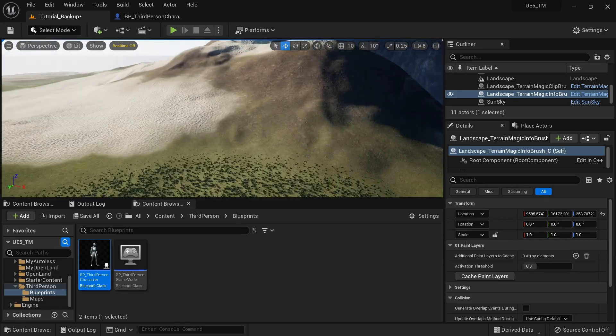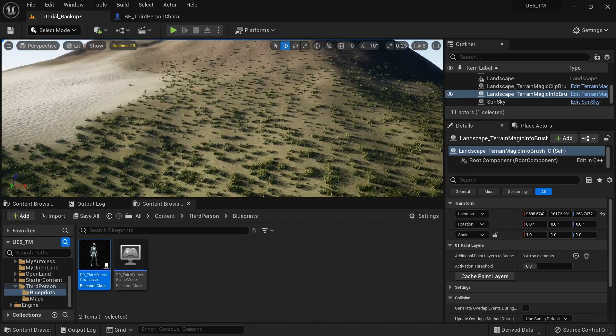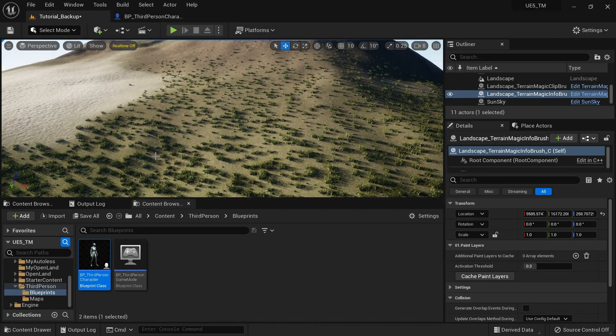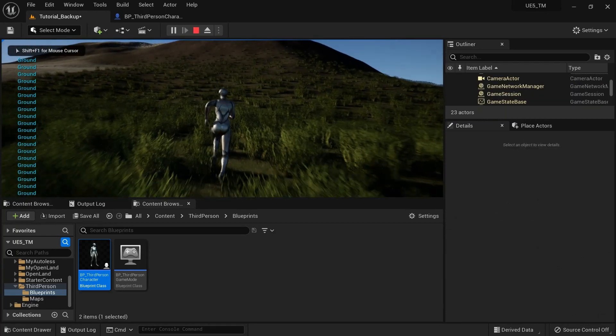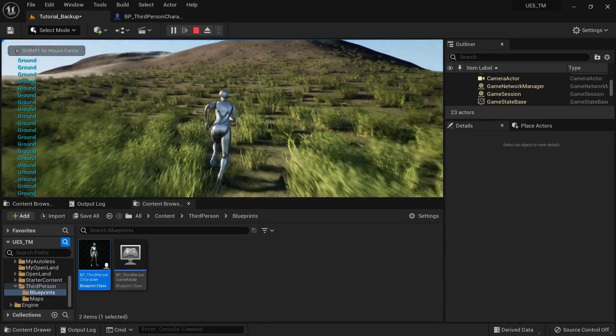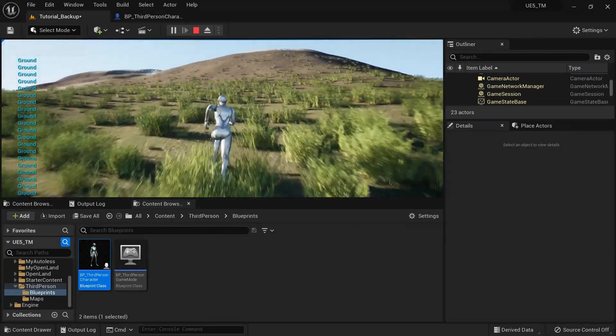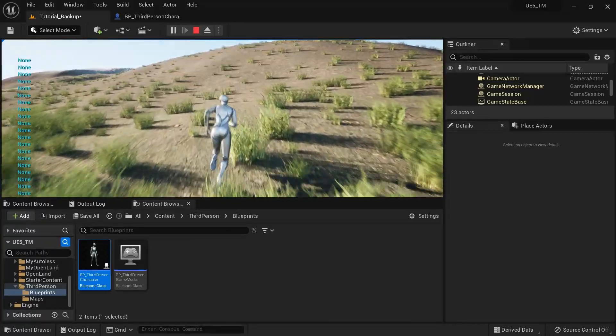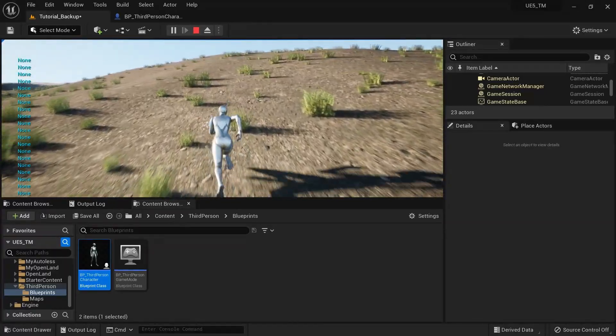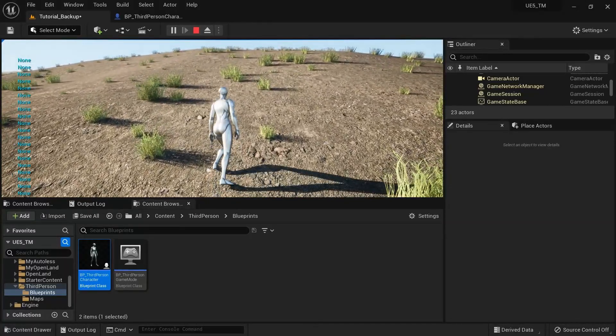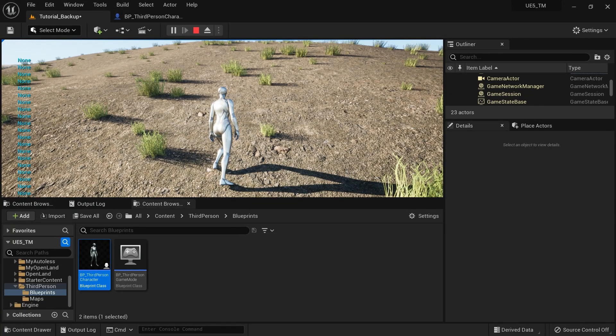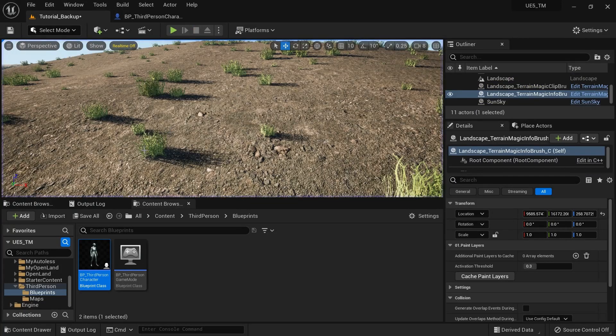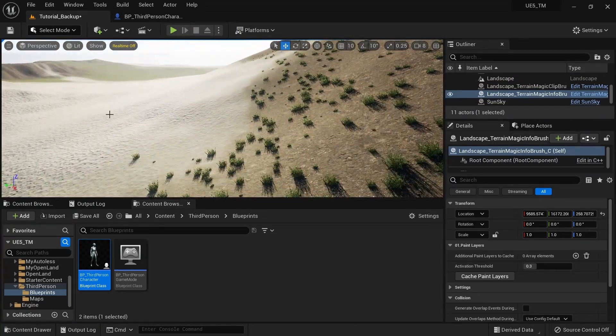Right. Then let's go to like a slope area like this. Alright, over here. I'm going to play my game now. So it will say ground. Then let's try to move into this like slope area. Right. Now it says none. Because it cannot find any paint layer. But of course we know there's a paint layer over here.